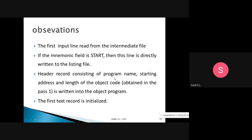This Pass 2 algorithm is very important and is likely to be asked for 10 to 12 marks. Once again, the observations are: read the first input line; if the mnemonic field is START, directly write that line to the listing file; copy the header record to the object program and initialize the first text record.